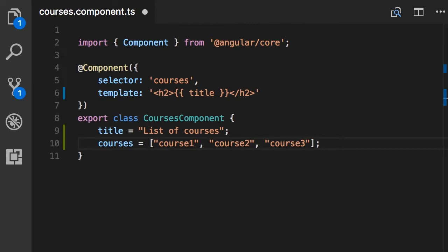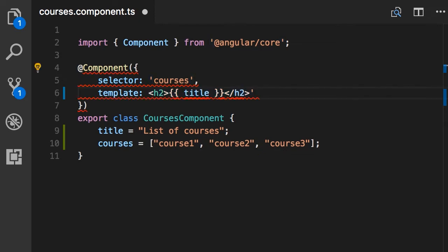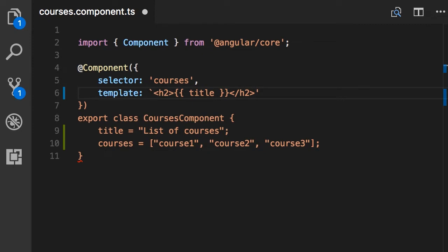Now, we want to display these in our template. How should we do that? First we need to change this single quote to the backtick character. So delete, backtick. Backtick is the character before number one on your keyboard. Let me change this as well.